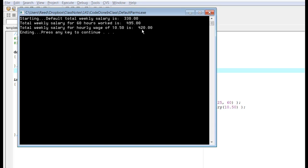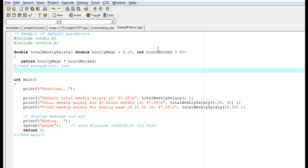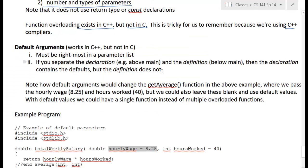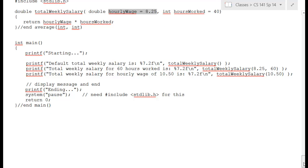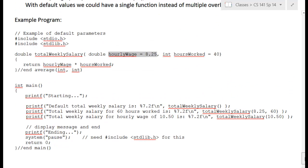Running the program gives the expected products for each case. To summarize: we've shown how to handle scope, how variable names can be potentially confusing when the same name is used in multiple places, how reference vs. value parameters work, function overloading, and default parameter values.